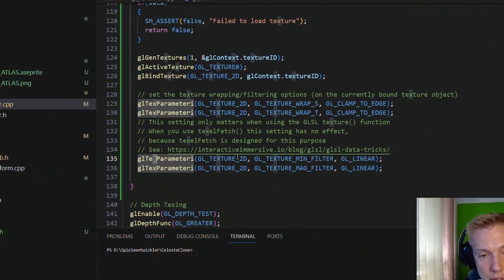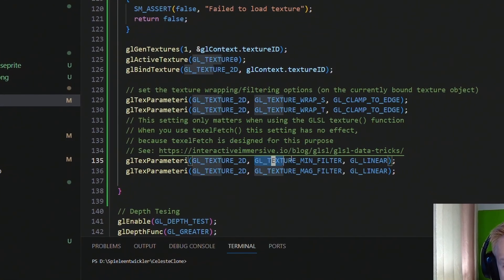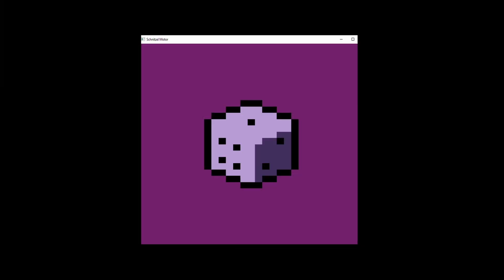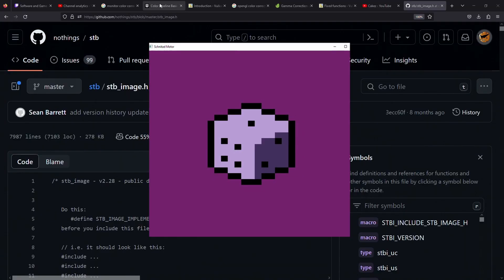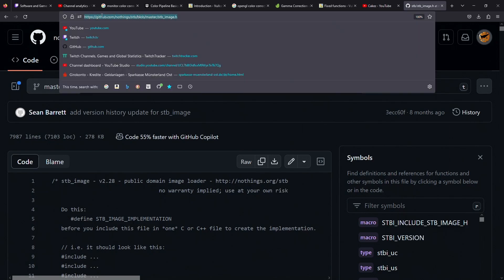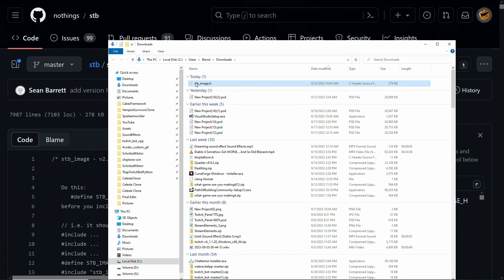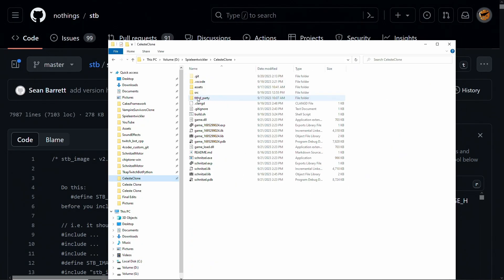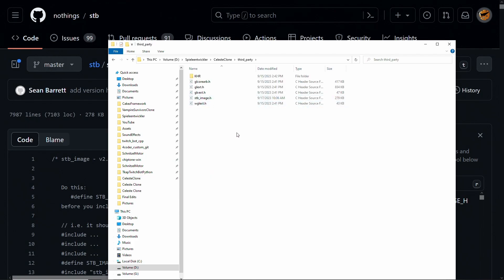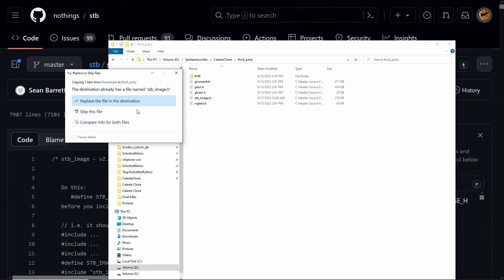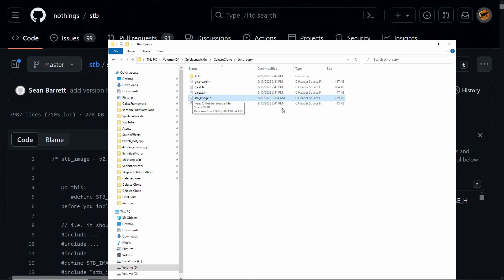What's up everybody, this is Cakes, and welcome back to another tutorial in which we add texture loading and sprite rendering to our game engine. To get stb_image, just go to this website on GitHub — I will put this link in the description — and right here you can click on 'Download raw file'. After that, locate the file in downloads, go into celesteclone/third_party, and paste it in there. I've already done that but this is how you can get stb_image.